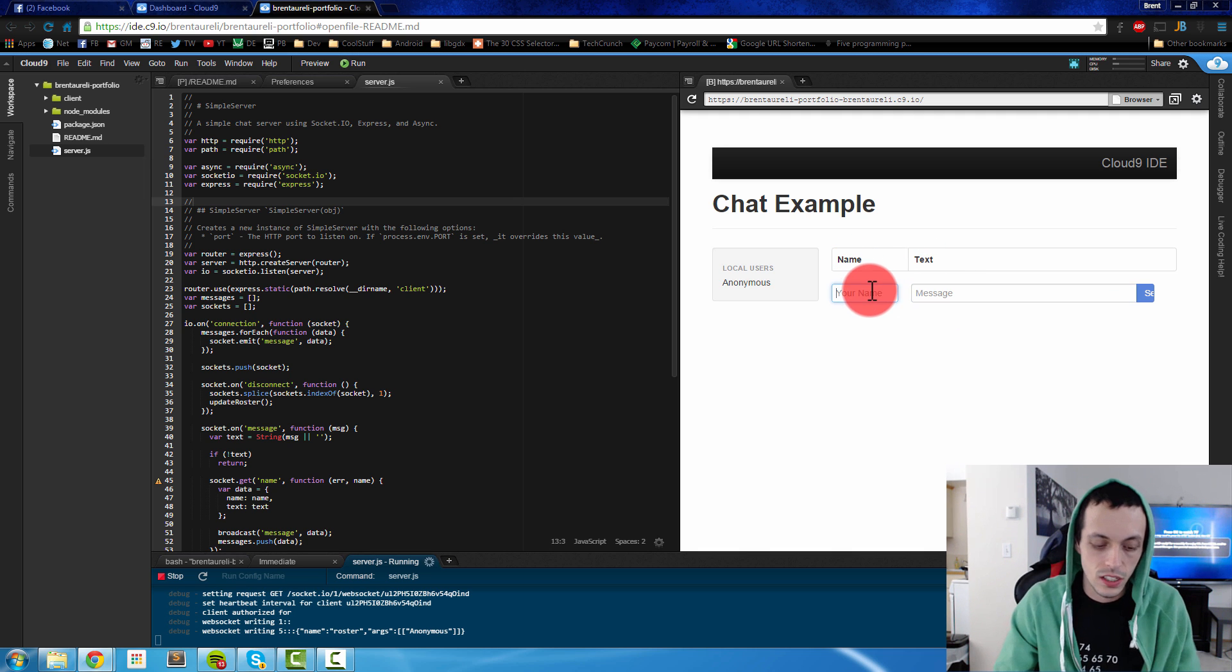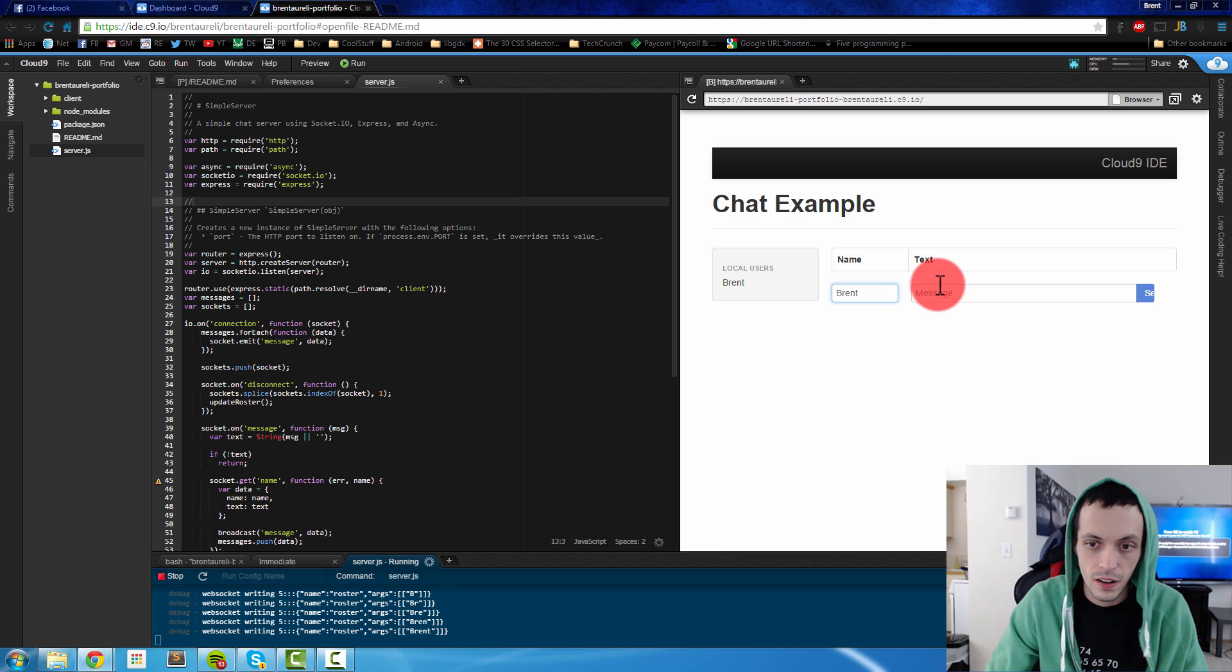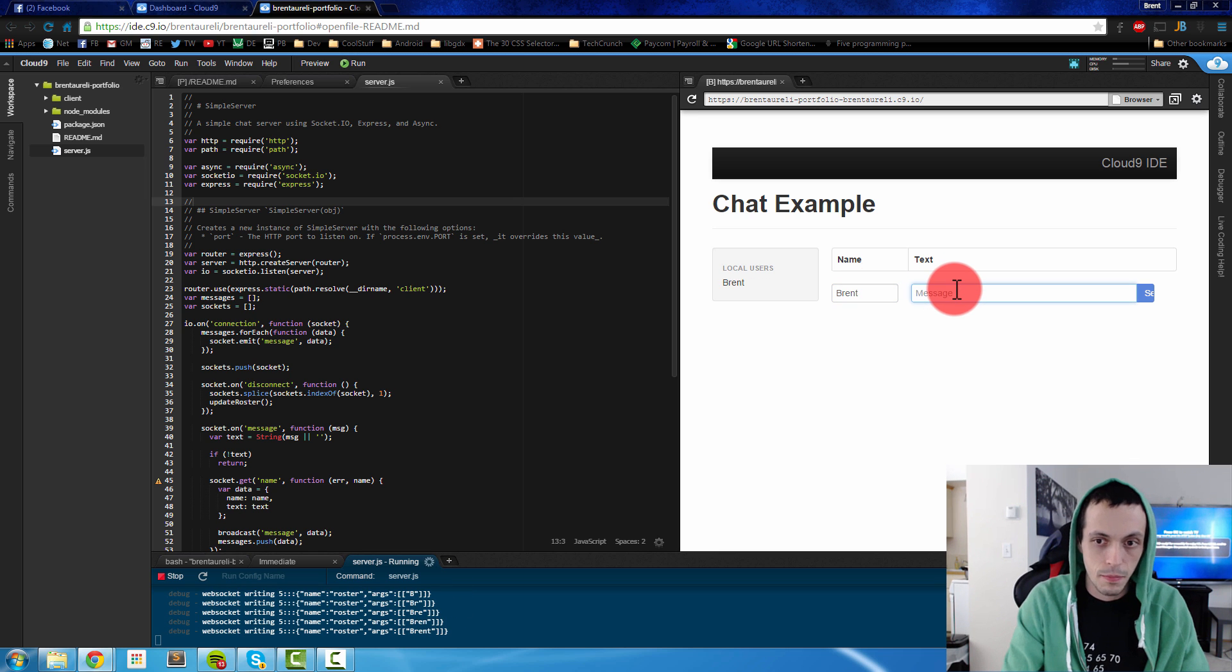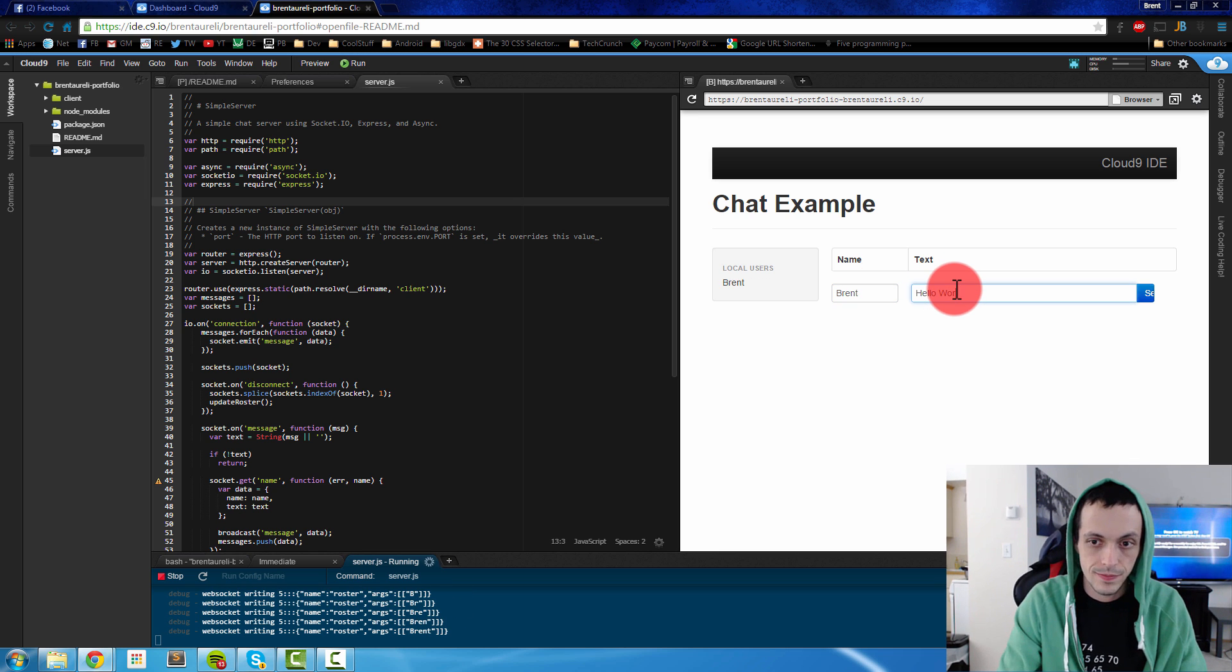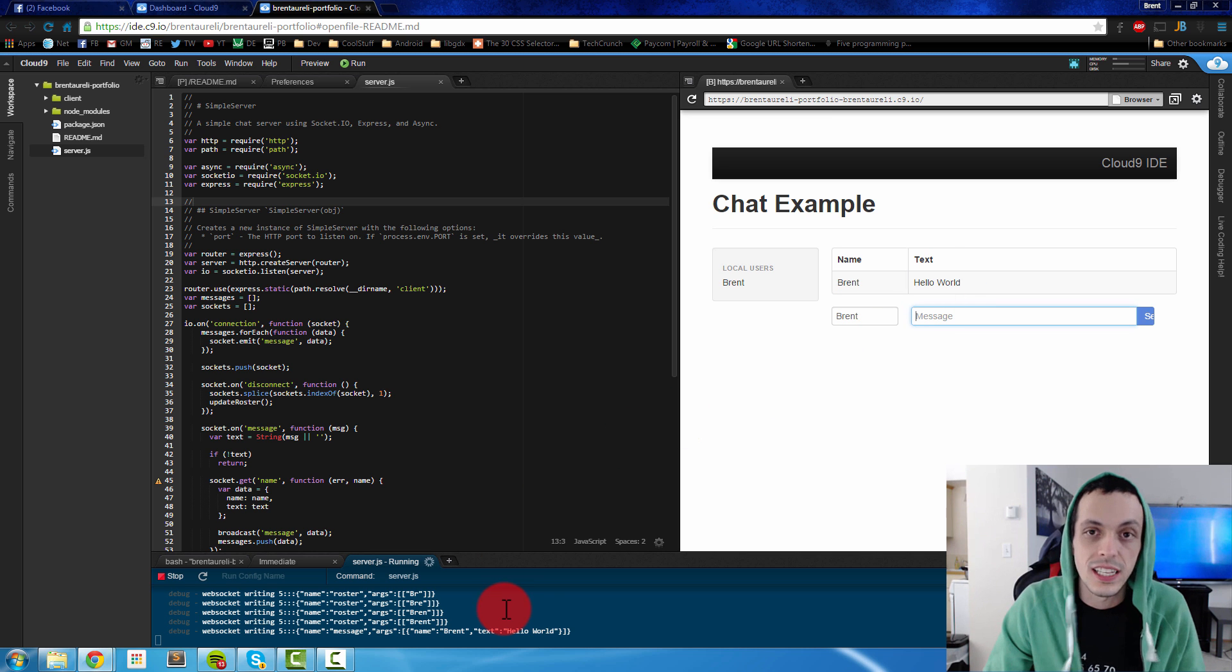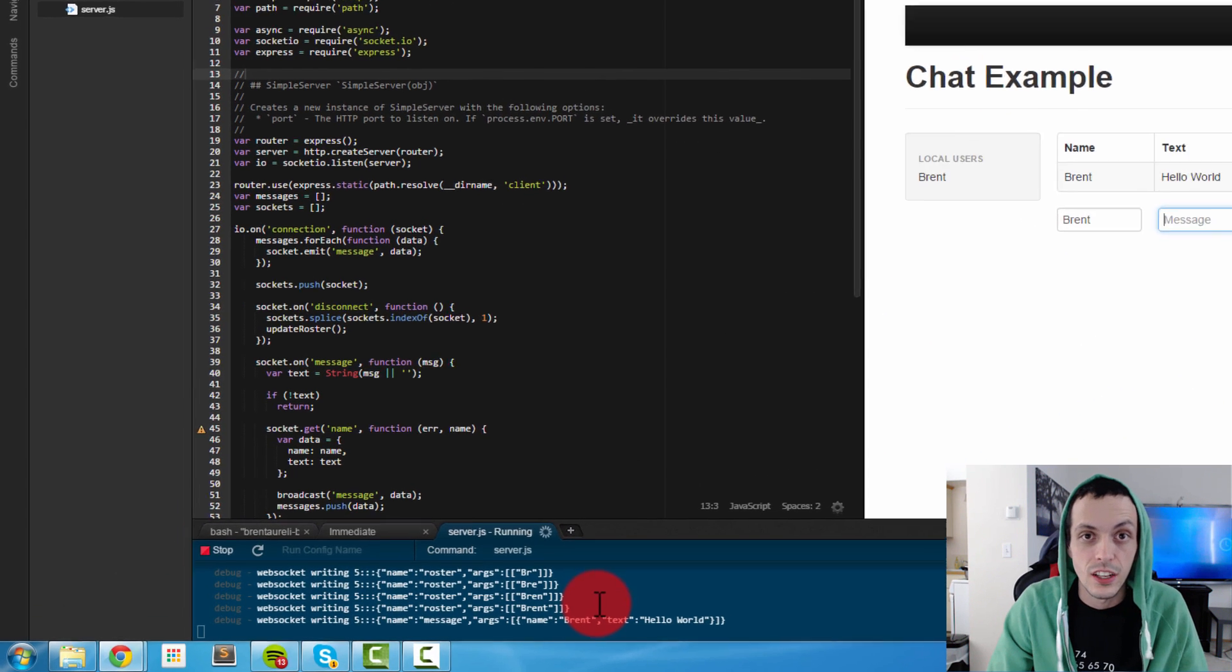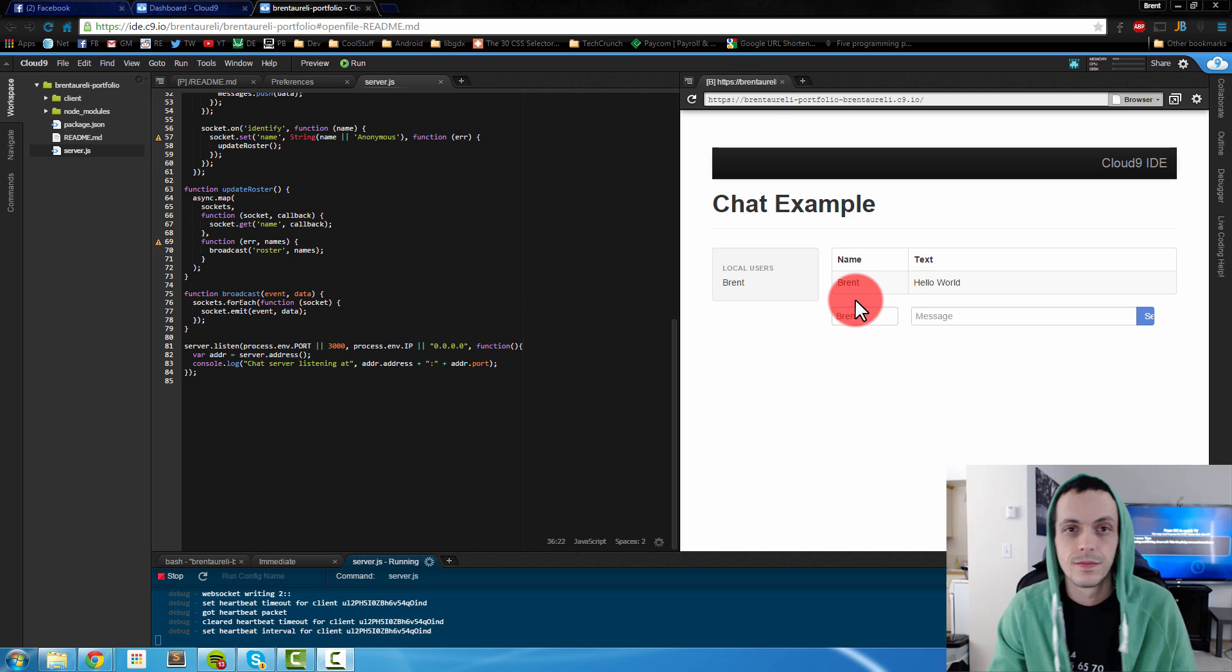Let's just go ahead and change our name here, send some messages and of course you'll see everything that it's printing to our console down in the terminal here.